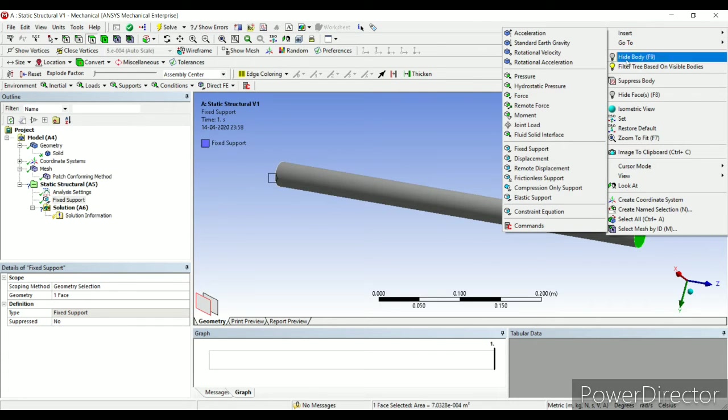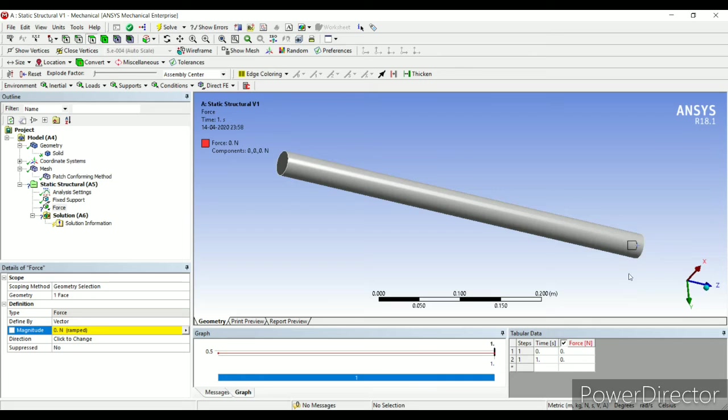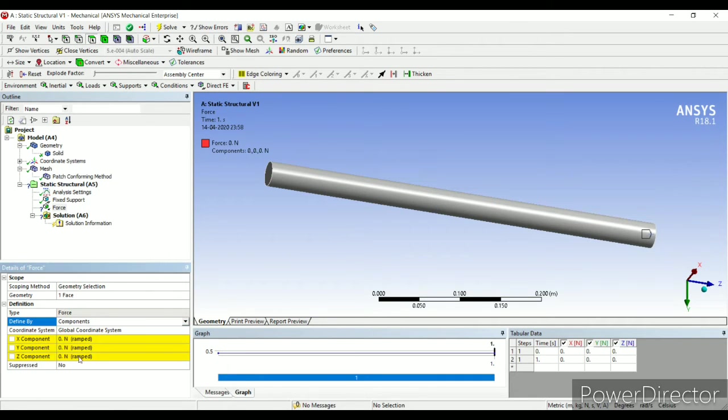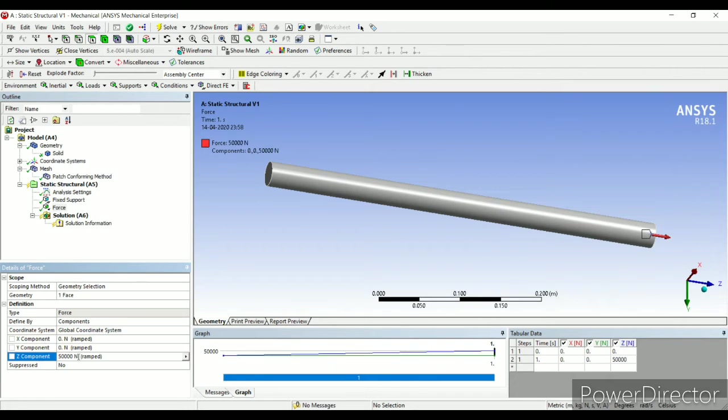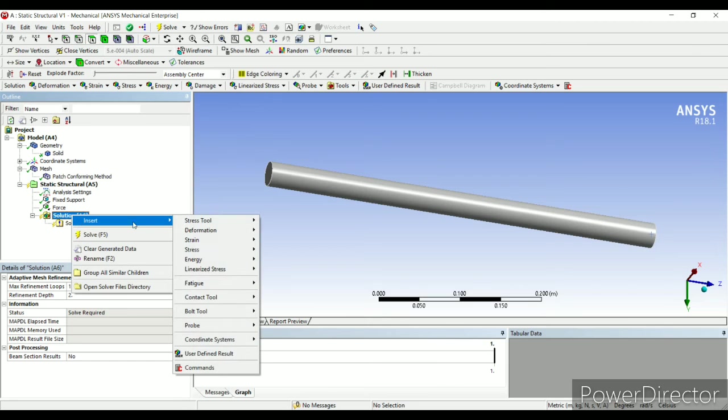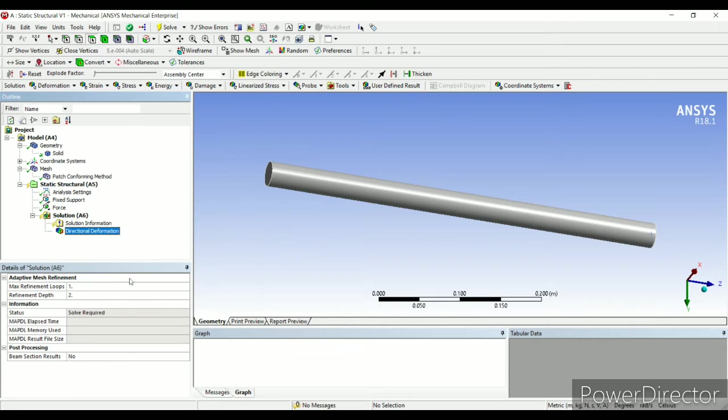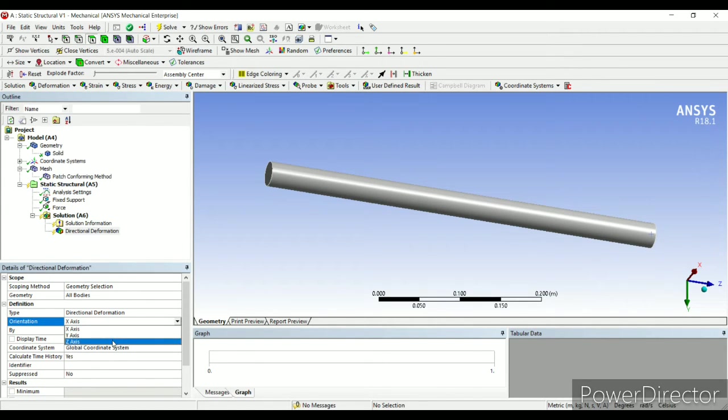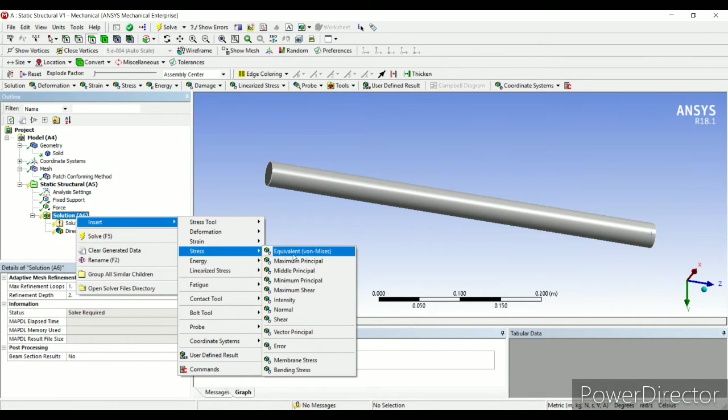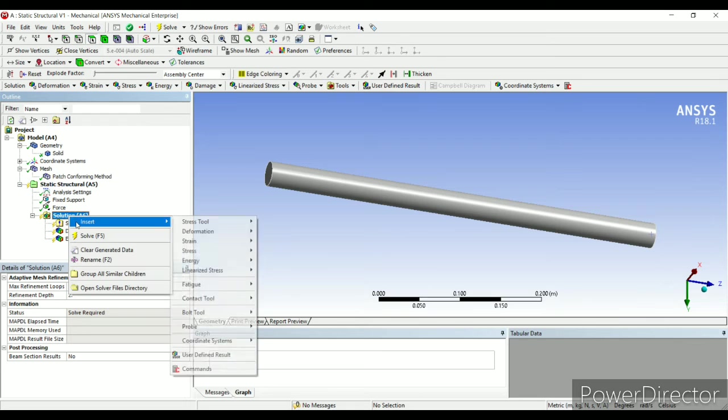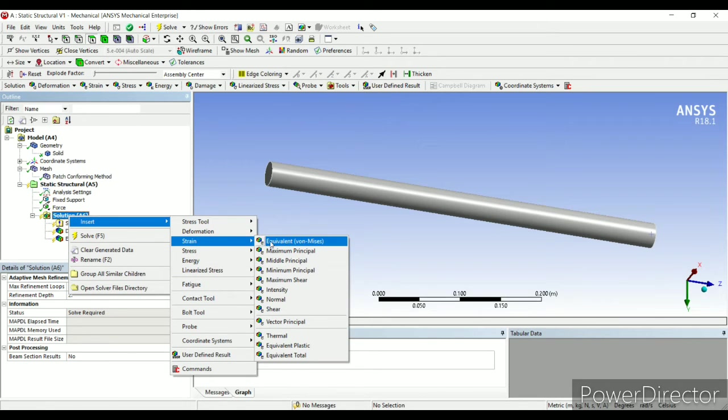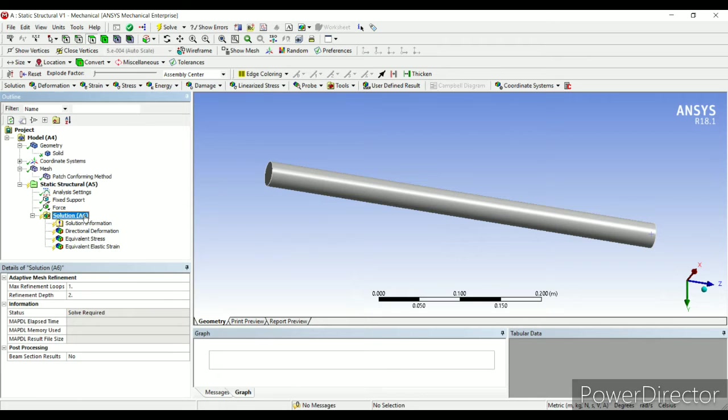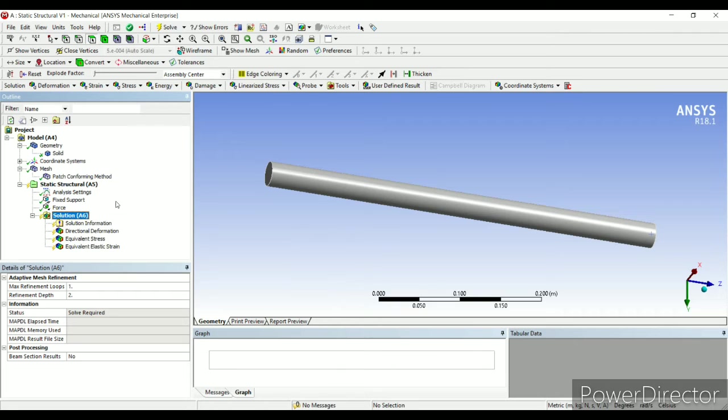Apply a force along the positive Z direction. So vector you need to change to component. Z direction load is 50 kilonewton and apply. And next I'll go to solution. Right click, insert. I am told to find the deformation. I will find the directional deformation along the Z axis. Also I have to find stress. I will find von Mises stress. And I have to find strain, von Mises strain. I will go to solution, right click, solve. This is one way of solving it. Or I can directly come here and solve. I may also press F5.